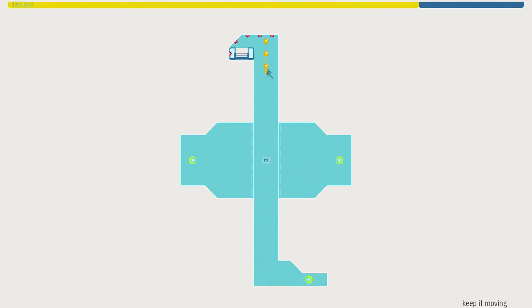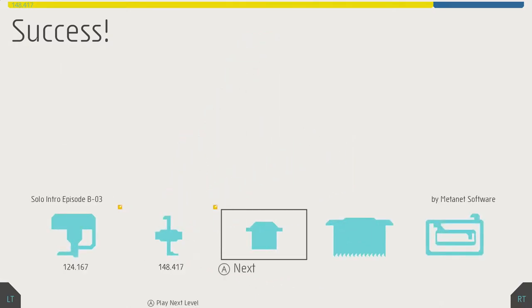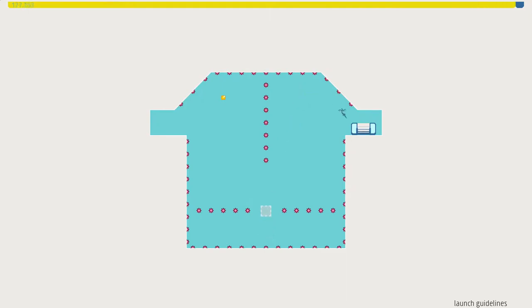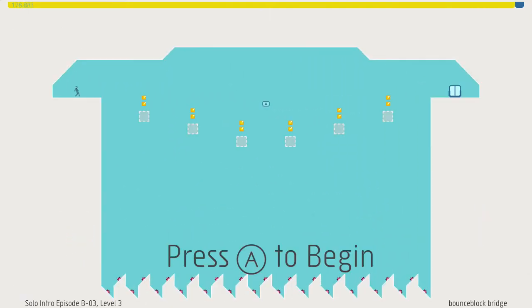The controls are just very responsive. There's a fairly precise jump you had to do there, but even working pretty much from memory here, I got it just fine.